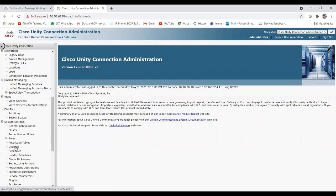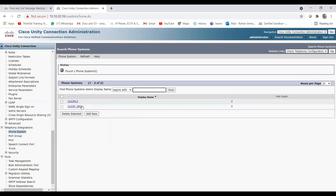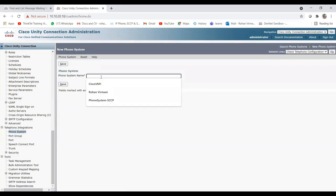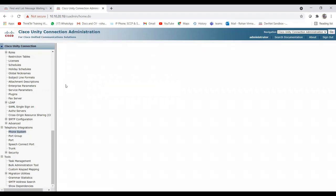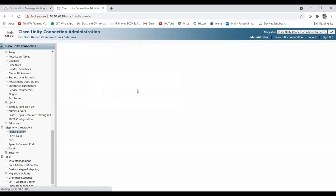On Unity, scroll down to Telephony Integrations and click on Phone Systems. Click Add New and give it the name 'Phone System SCCP'. Click Save. After the phone system is created, you need to add port groups.